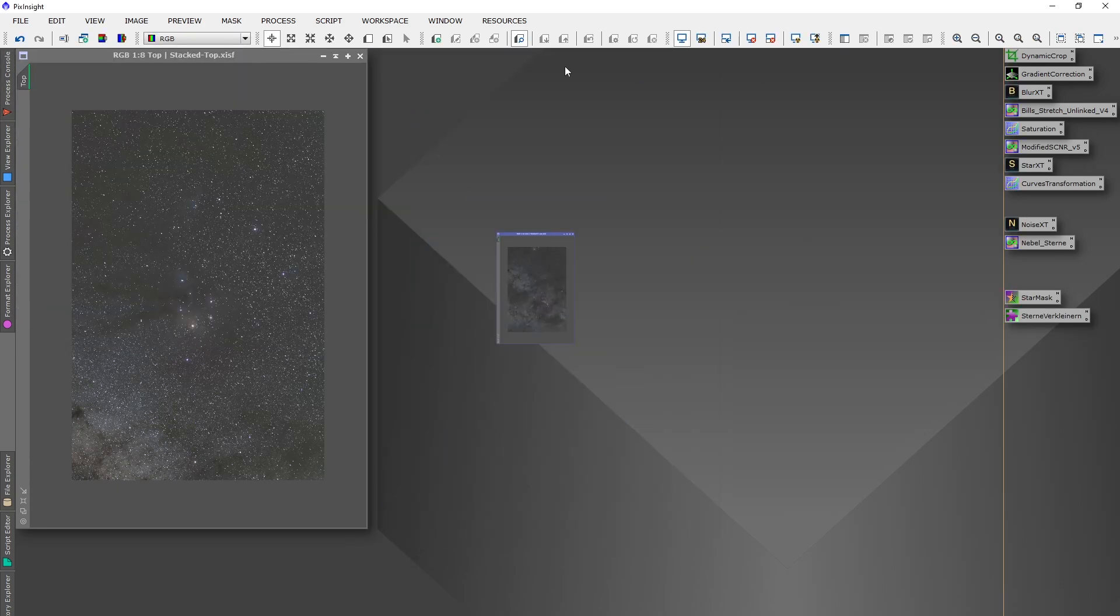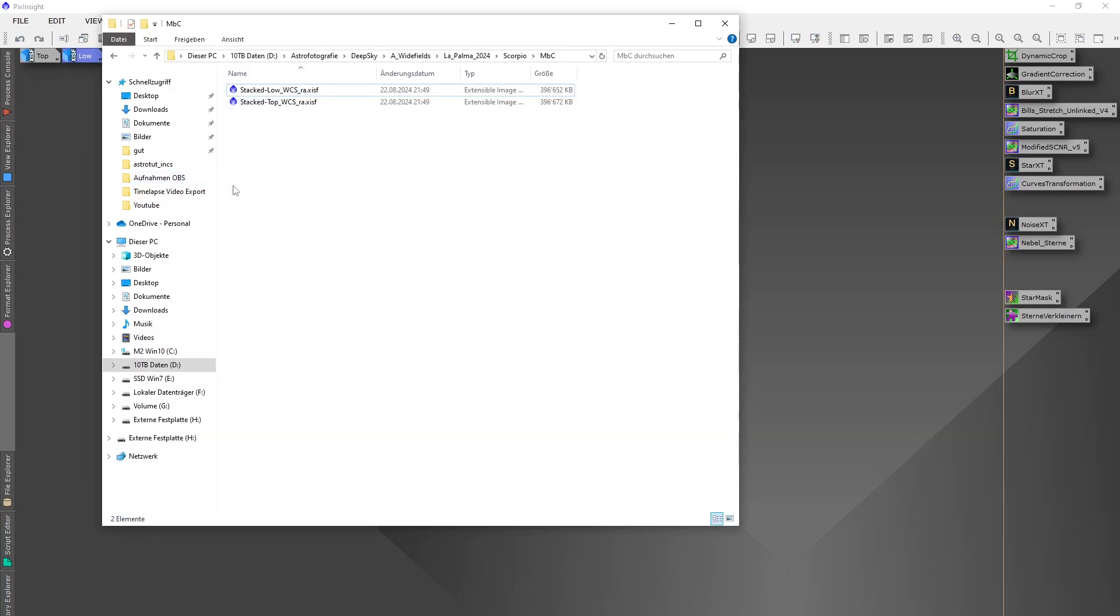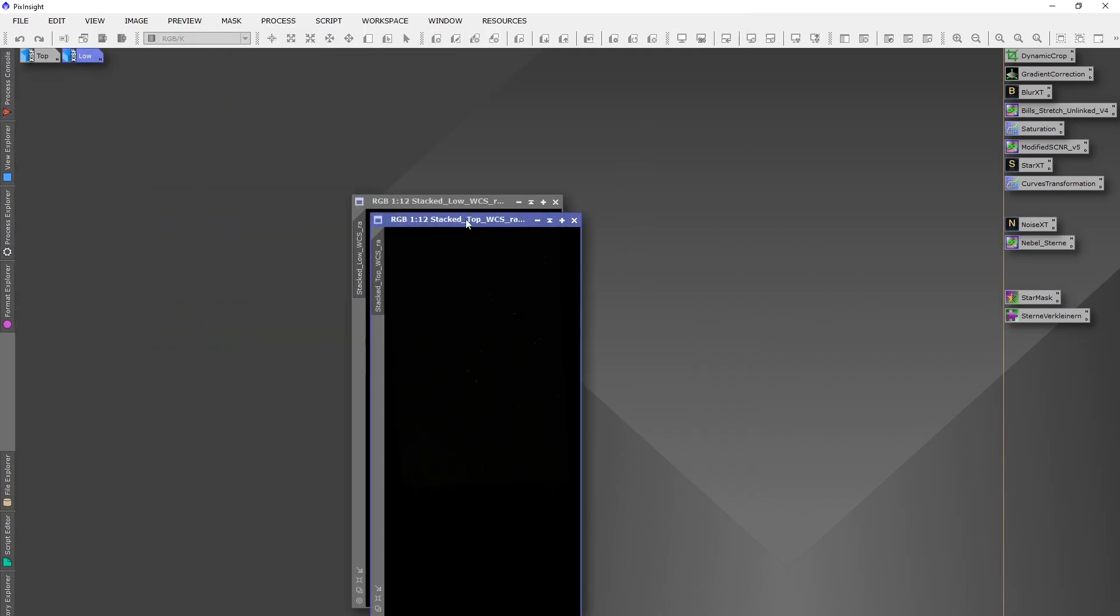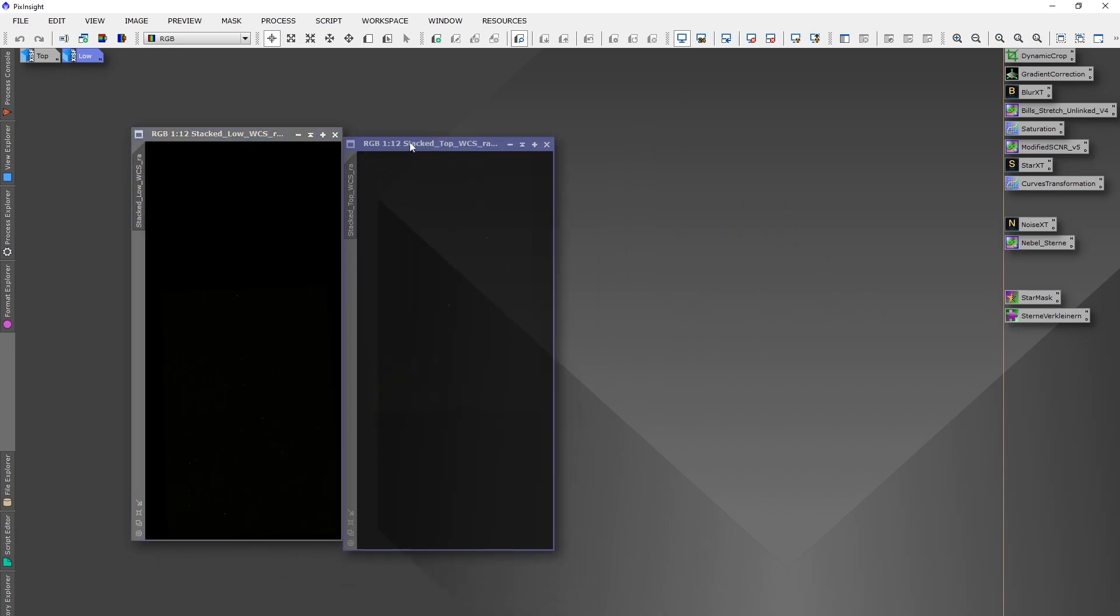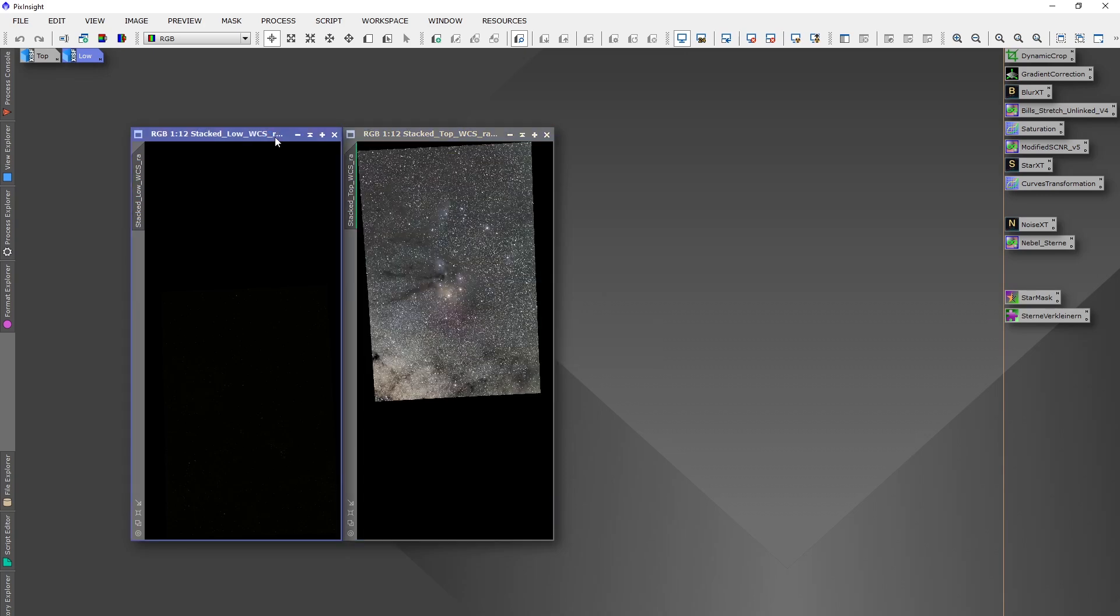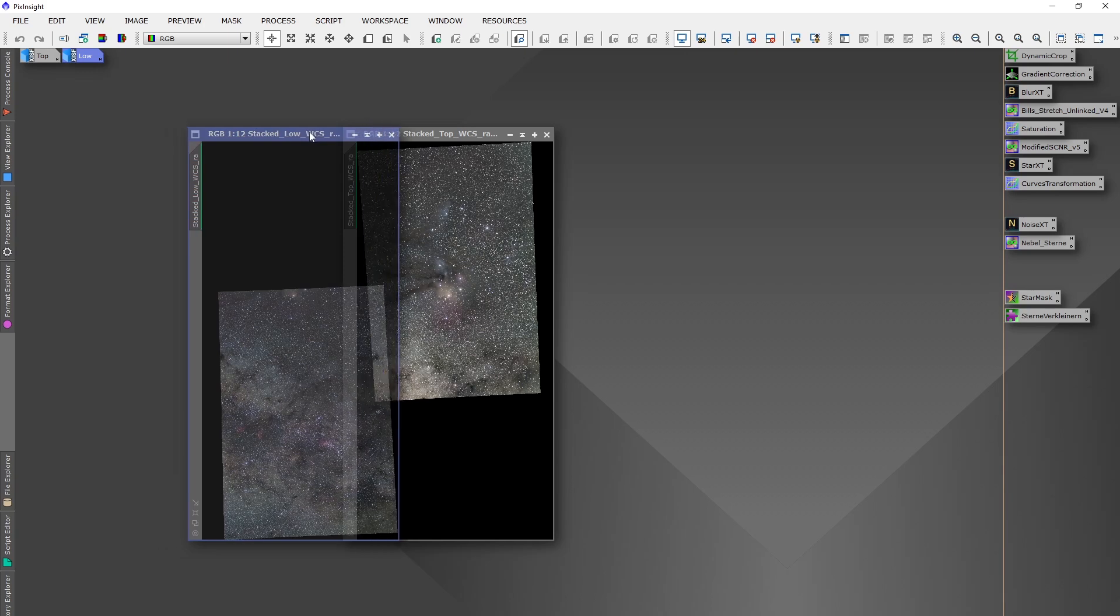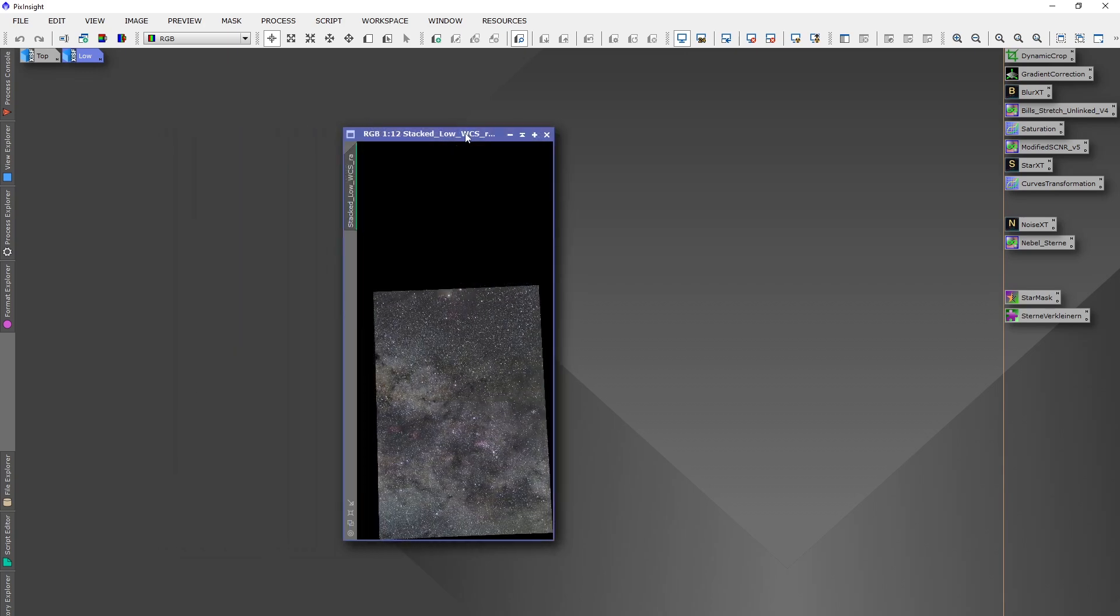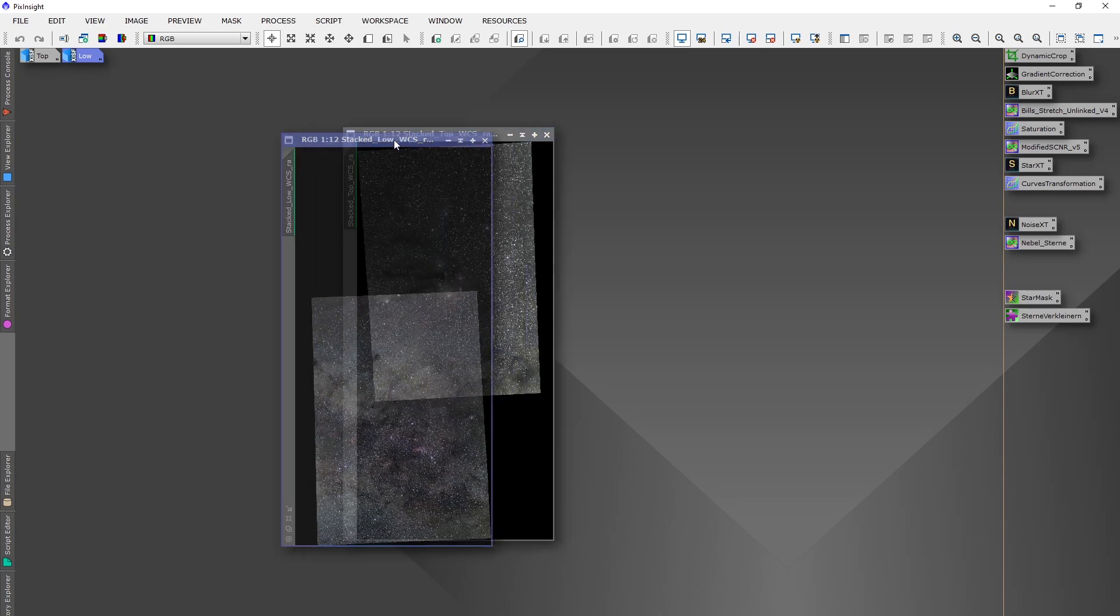OK, so we can minimize these two images and open the two new ones with the RA ending. What the last process, Mosaic by coordinate, did is it registered those two images to each other. So if I take one and put it on the other one, you can see that it matches perfectly now over the field.